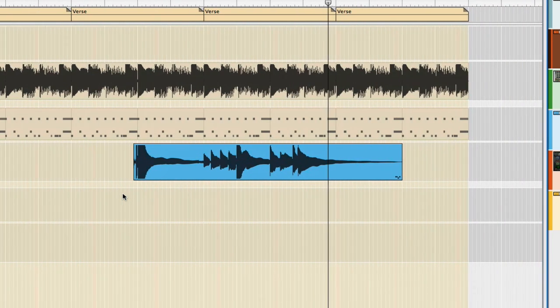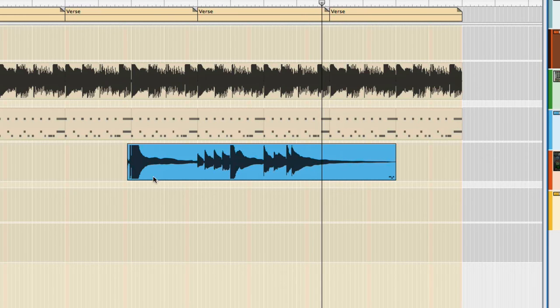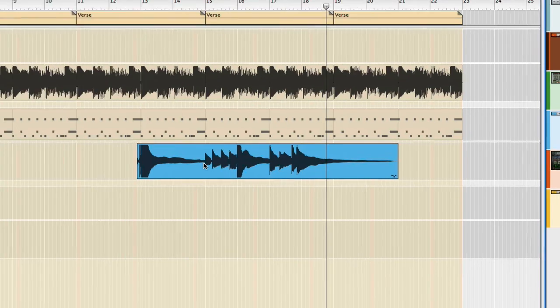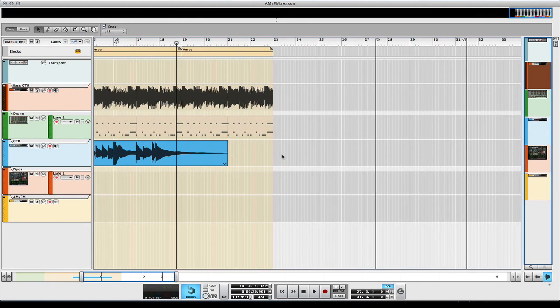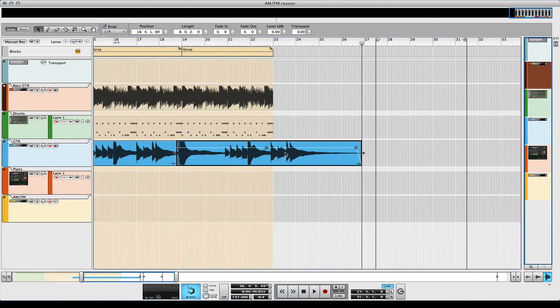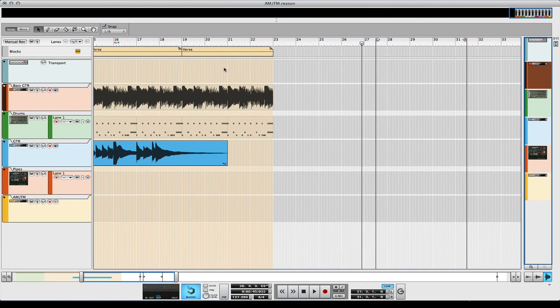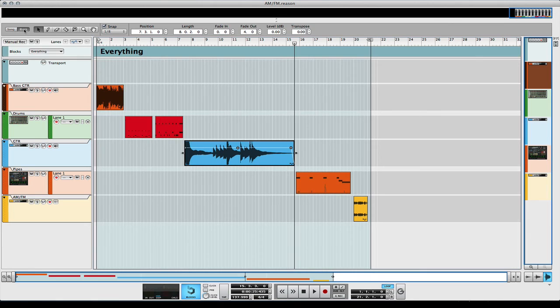That is block modes in a nutshell. It's really that easy. What it helps you do is create a song really efficiently. In blocks view, you can record in blocks view so you have everything in one, and you can just do it that way.